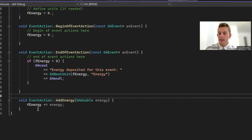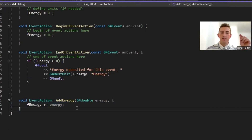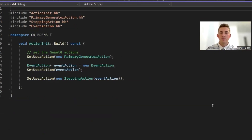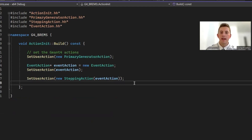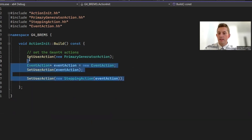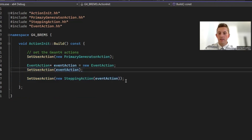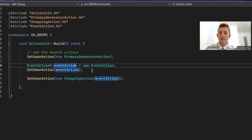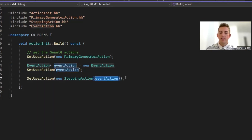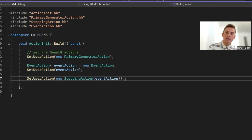The add energy method in event action accumulates energy each time the particle is inside the detector, and the total energy deposited should equal the energy that particle had as it hit the detector. The last change in this pre-release was to the action initialization class — we need to register both the event action and stepping action into this class for them to work properly. We set user action to our event action and our stepping action. The event action is defined as a variable first so its pointer can be passed to the stepping action class, allowing stepping action to send information to event action.